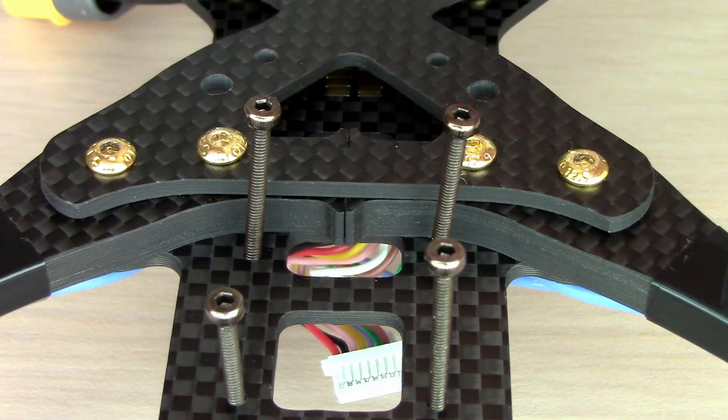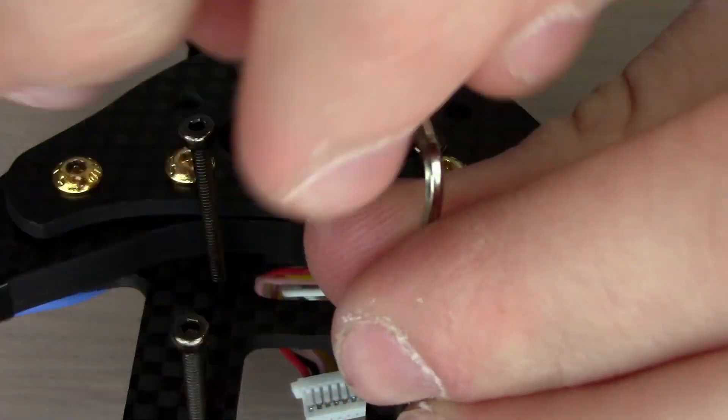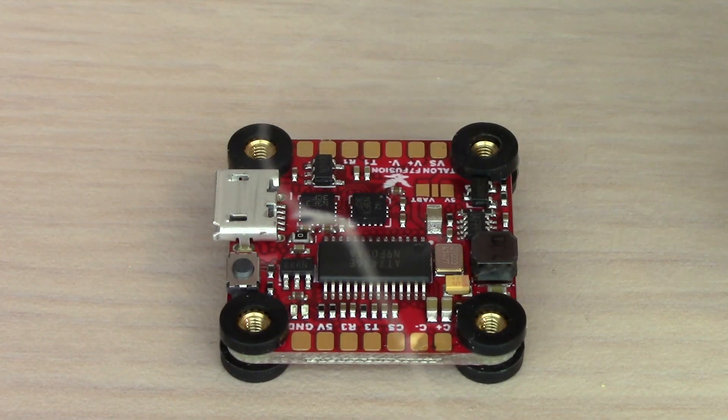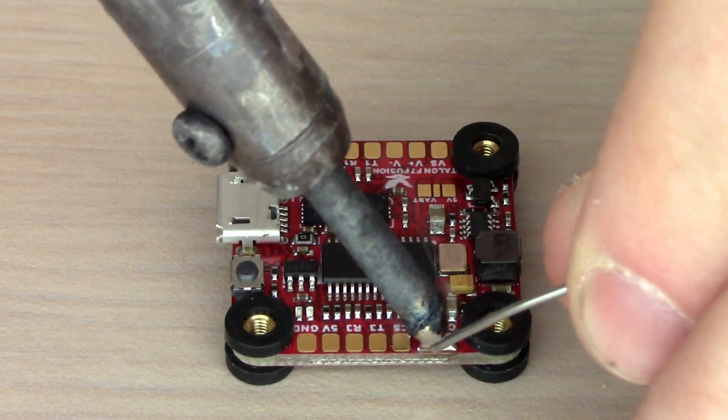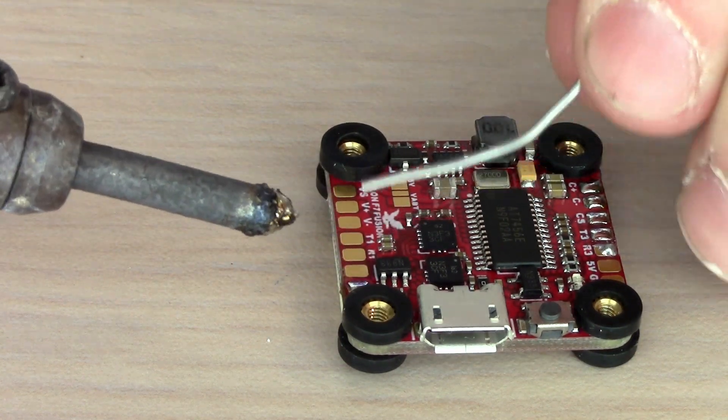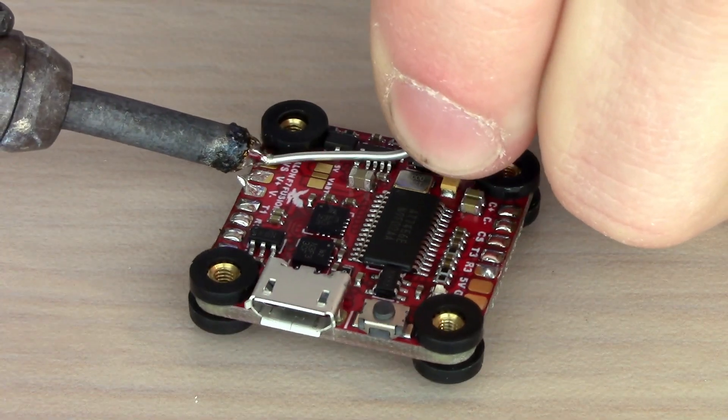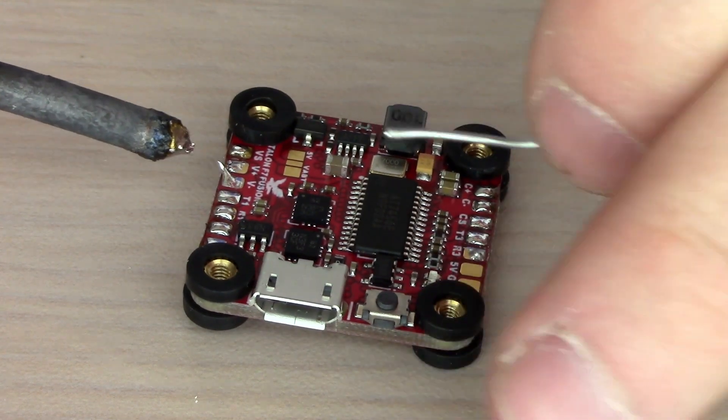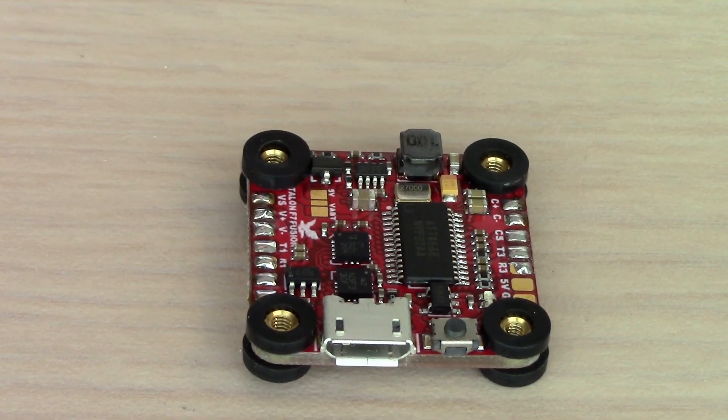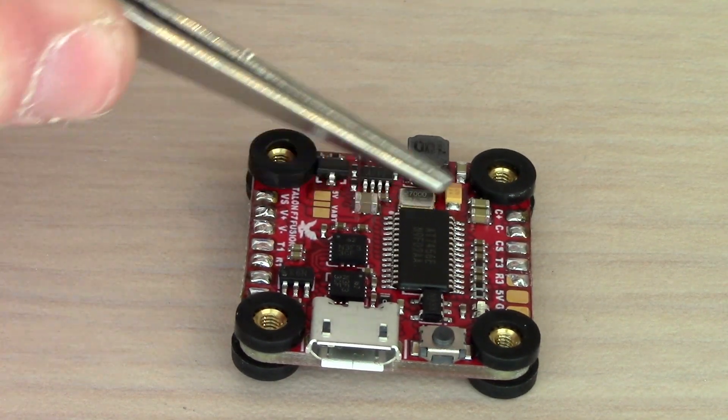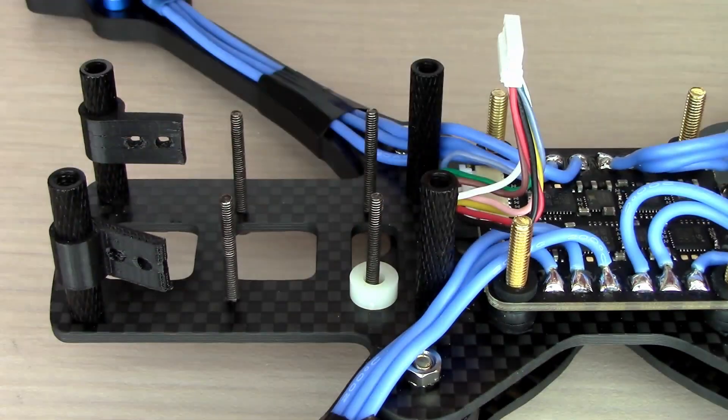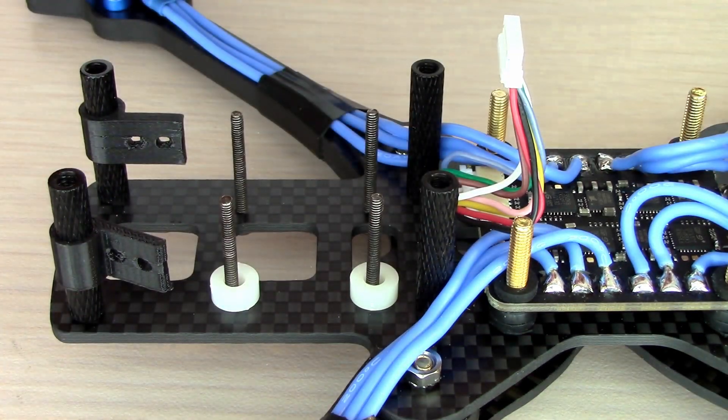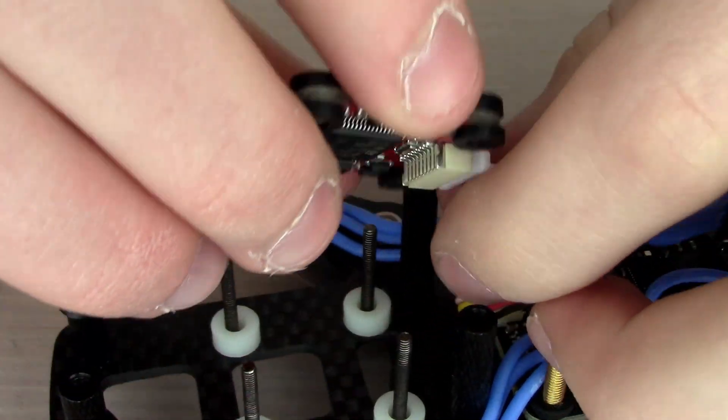Next, we're going to put these M2 screws through the bottom plate right in the front to hold the flight controller. We're going to pre-tin the flight controller now. This is a very difficult task because the 20 by 20 means that the pads are very small. If you bridge some of them like I did at some points, just do your best to scrape off the solder with the hot soldering iron. We're going to pre-tin all of the pads on this side, then the first four on this side, and then none on the bottom. We're going to add some little spacers onto the standoffs.